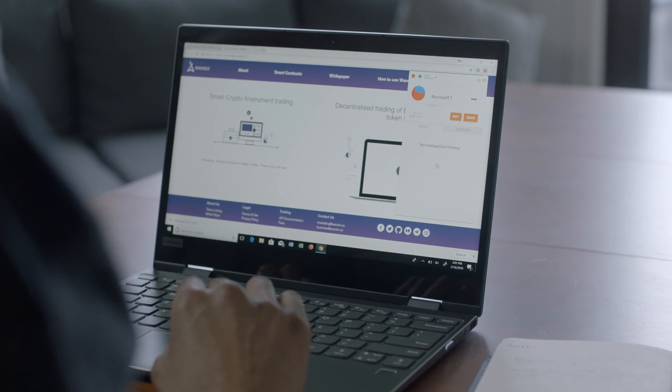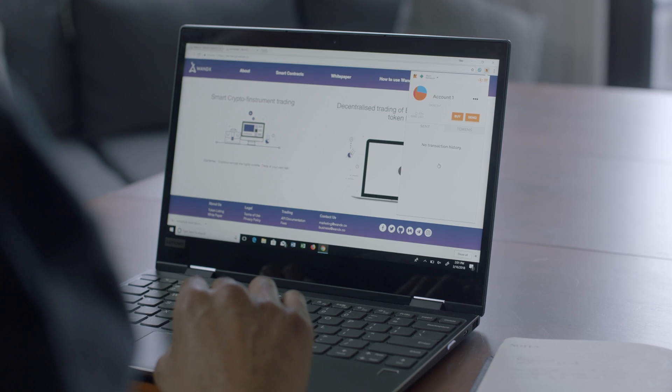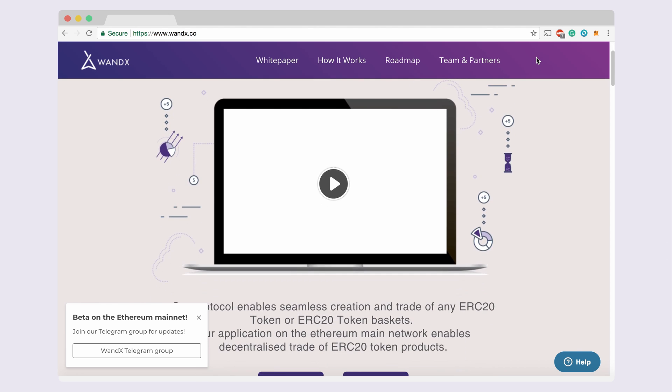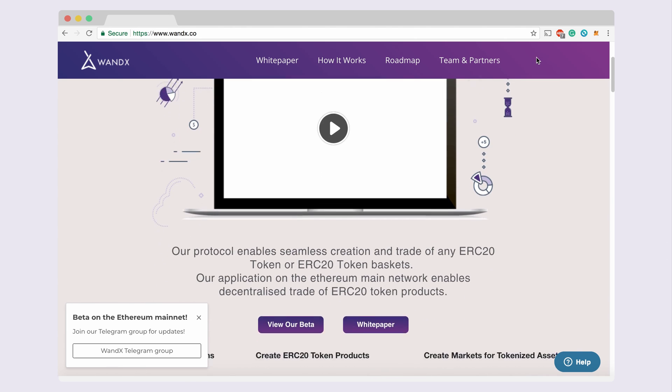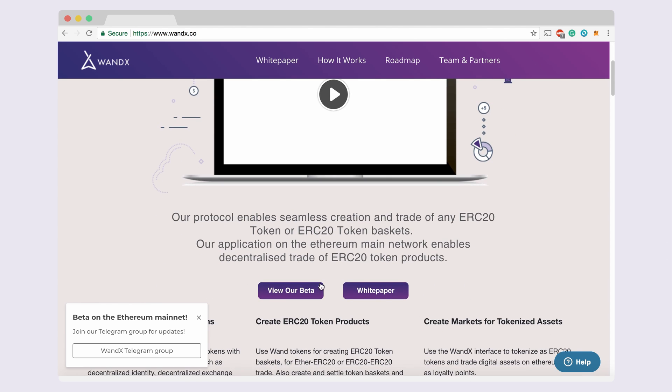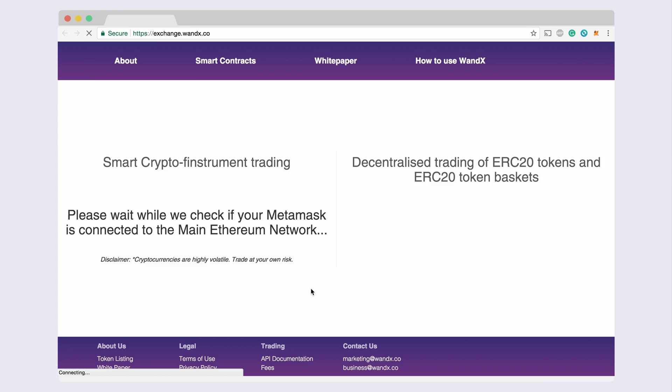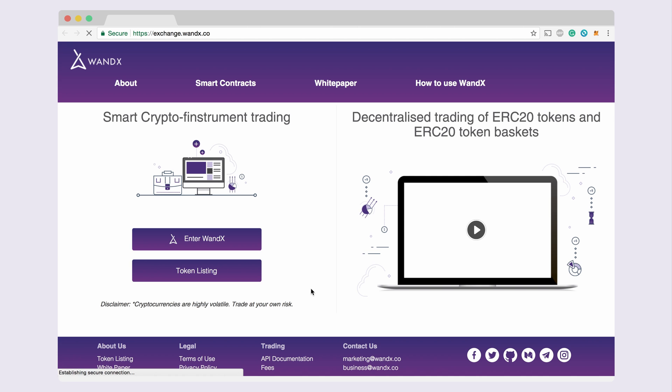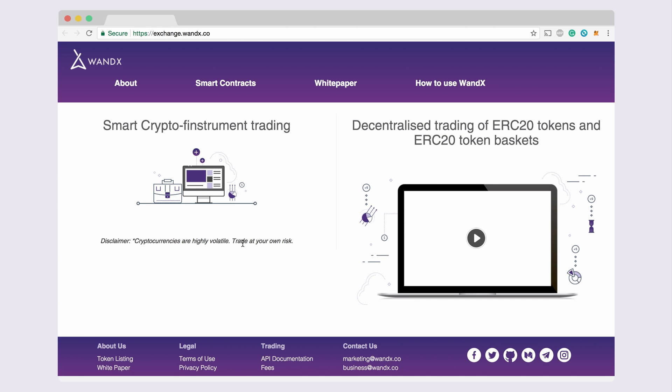With Metamask installed, you can now access the Wondex Beta. Scroll down and select View our Beta. Enter Wondex.